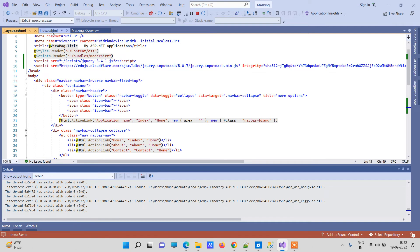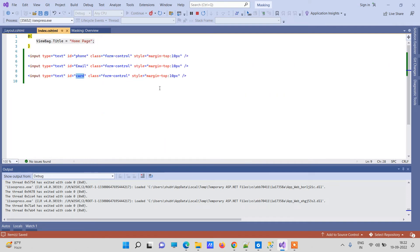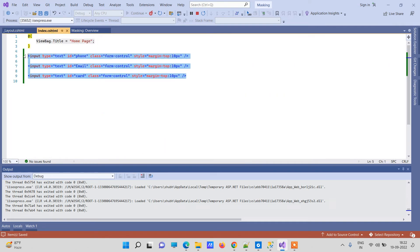So in the HTML part we don't have much code, we just have three controls with the ID mentioned.